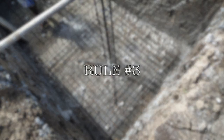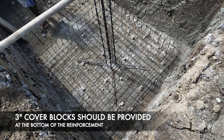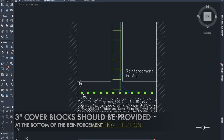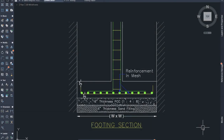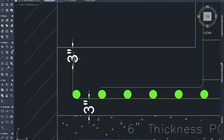Rule number 3: 3-inch cover blocks should be provided at the bottom of the footing reinforcement. If we are going to fill a 3-inch cover block in the PCC bed, we will maintain a 3-inch cover distance.